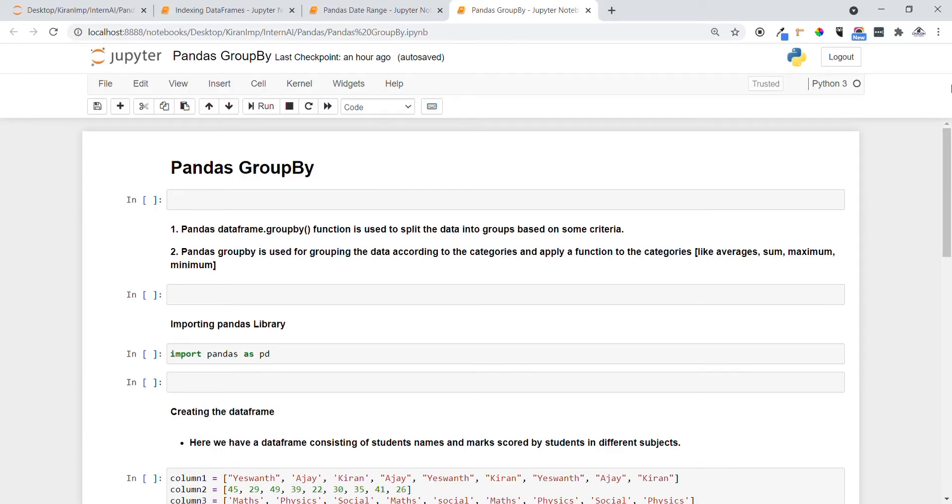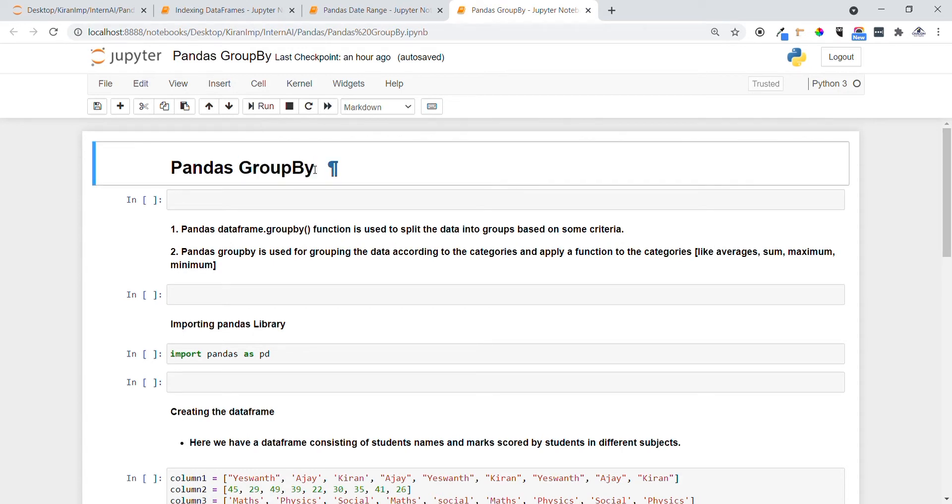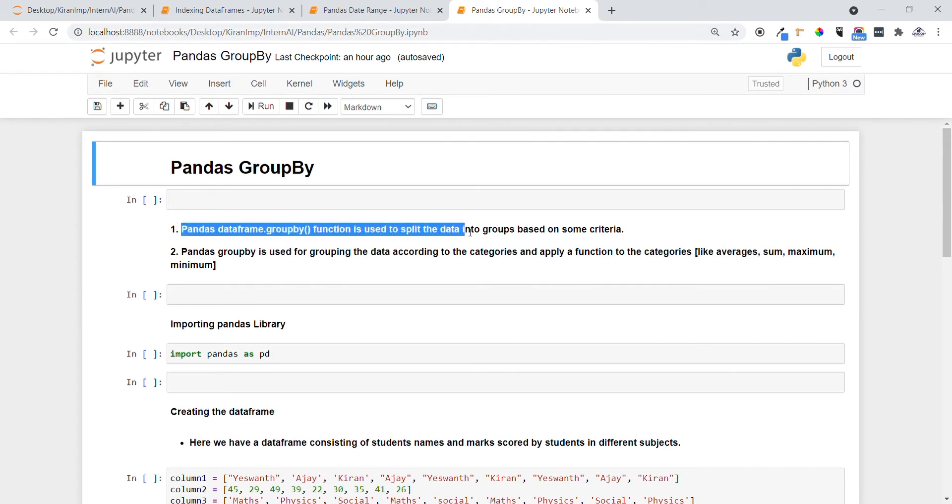Hello guys, welcome to all. In this video we are going to see another important concept in Pandas called GroupBy. Pandas DataFrame GroupBy function is used to split the data into groups based on some criteria.